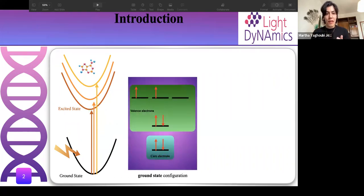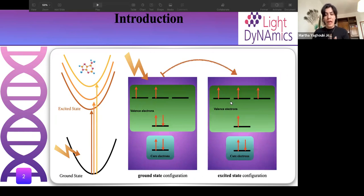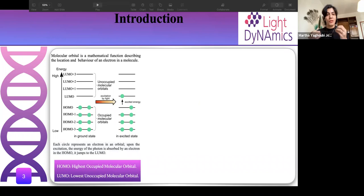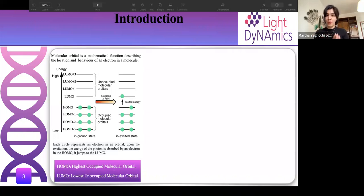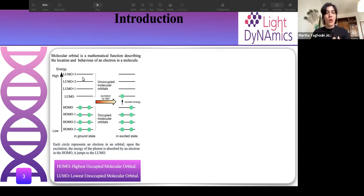When we have absorption, we have the electron configuration of the ground state. Upon excitation, an electron gains energy and we have a new configuration — the excited state. The molecular orbital is a mathematical function describing the location and behavior of an electron in a molecule. We call the highest occupied molecular orbital HOMO and the lowest unoccupied molecular orbital LUMO. Upon excitation, an electron in an occupied orbital gains energy and goes to an unoccupied orbital — this is a HOMO to LUMO transition.